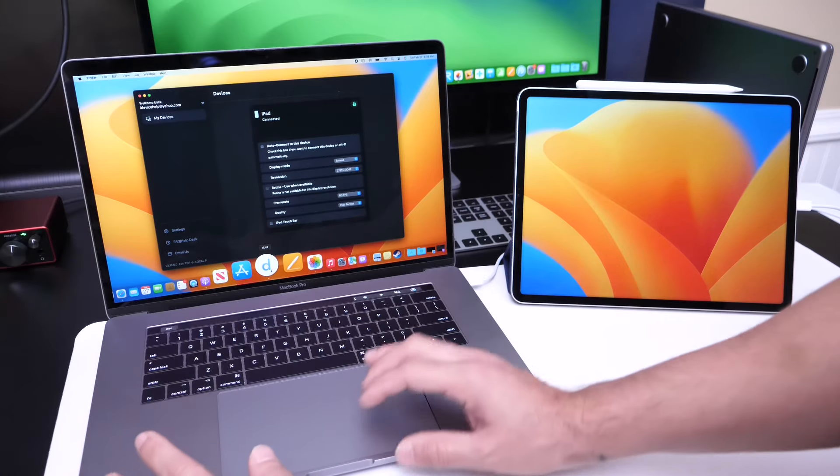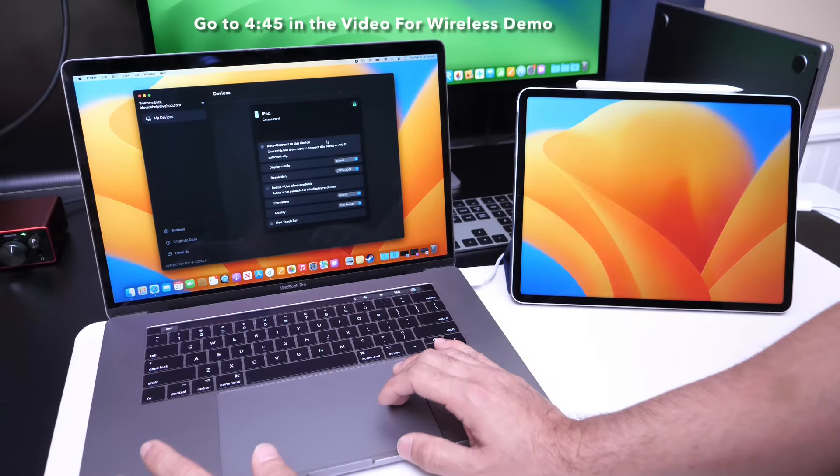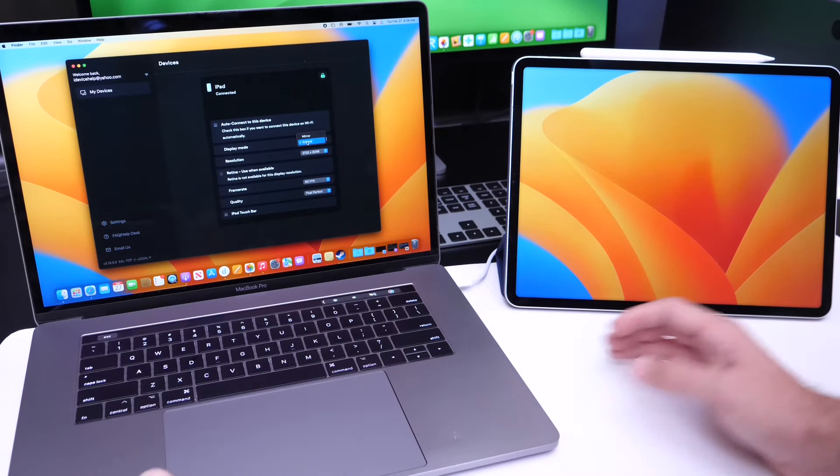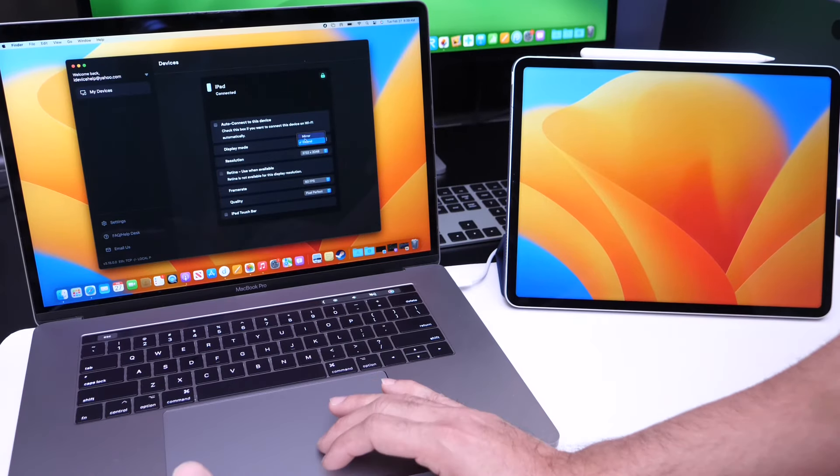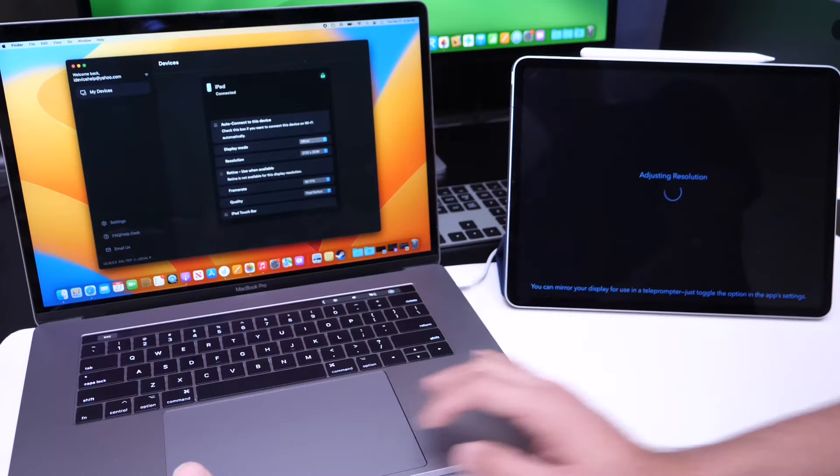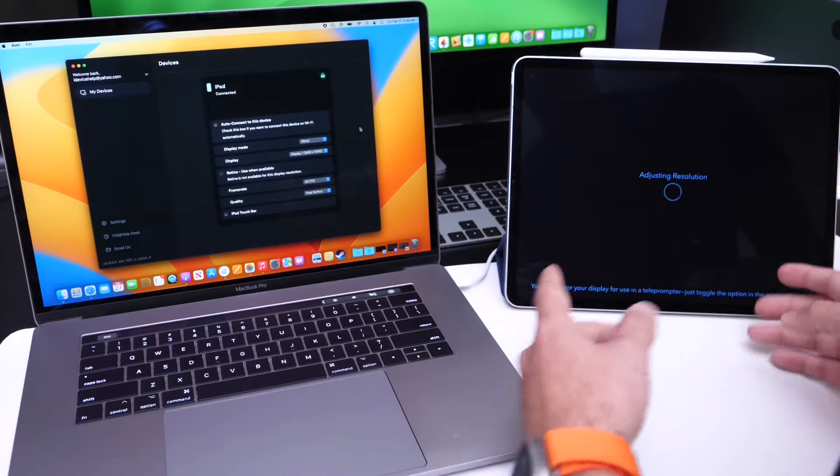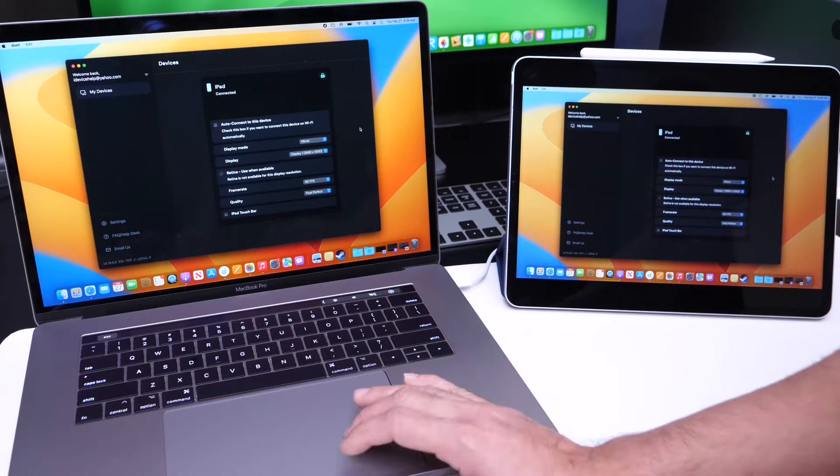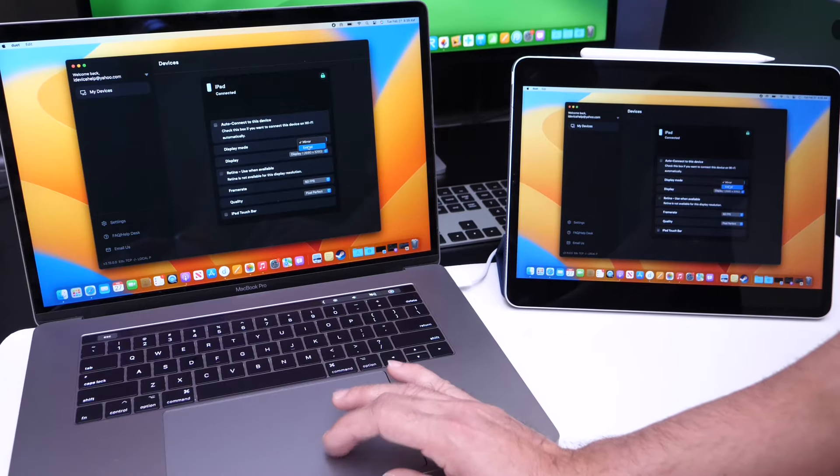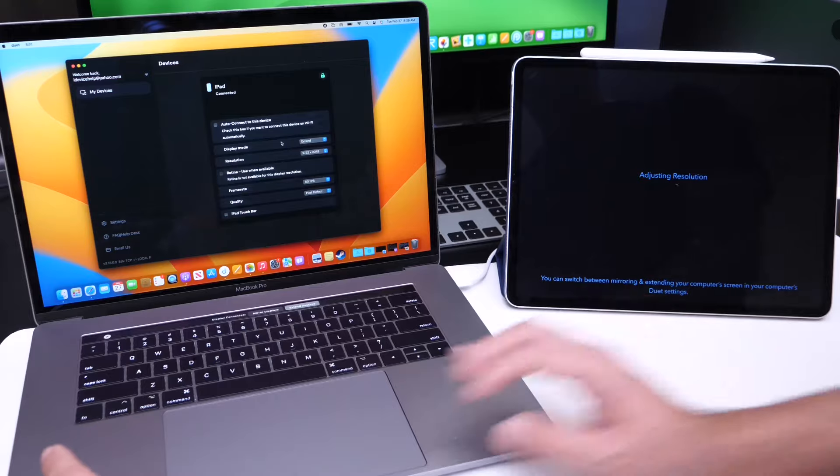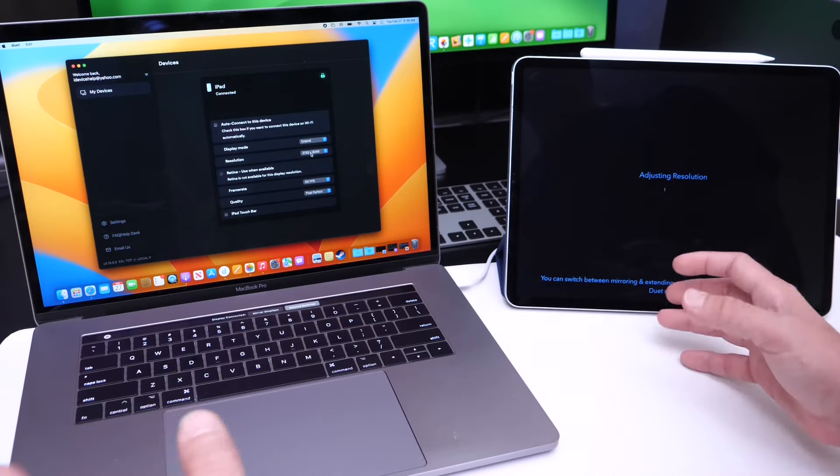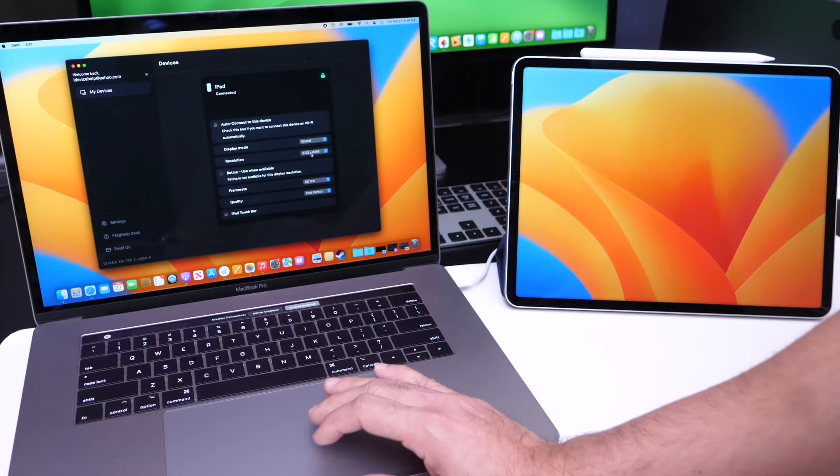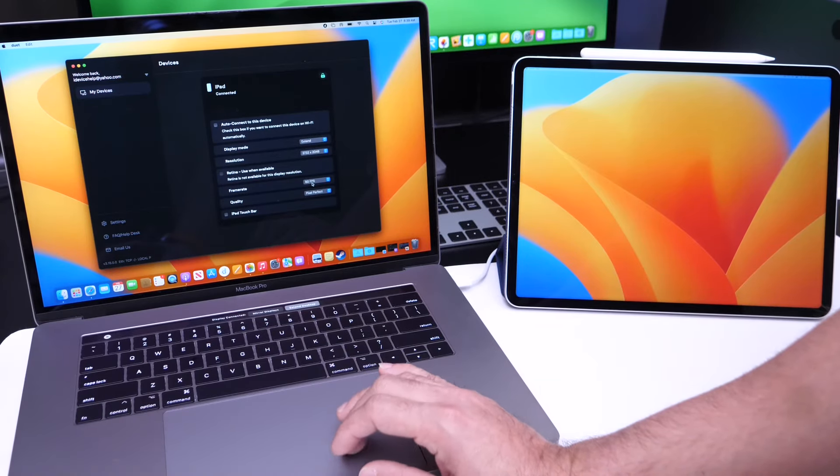It also works wirelessly and you have several options here in terms of what you want to do. You can use it as an external display or mirror exactly what's happening on your computer's display. You can also mirror everything that's happening on your computer directly on your tablet. But I'm going to choose the option to extend, to use it as an additional display. You also have resolution options you can choose from, so you can adjust the resolution for better quality. You have the frame rate and things like that.